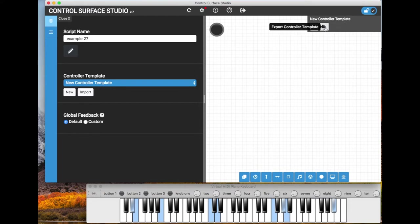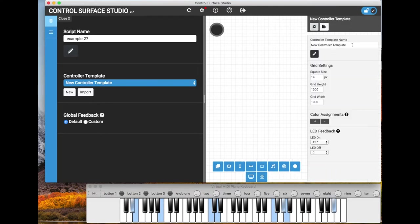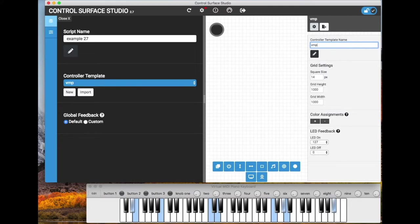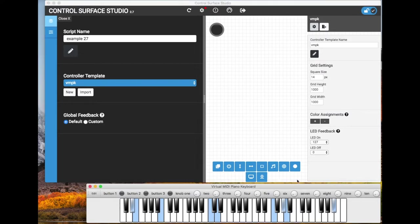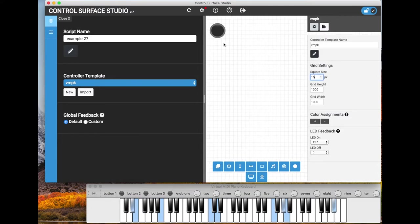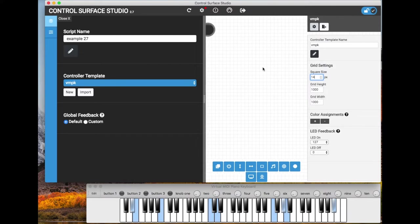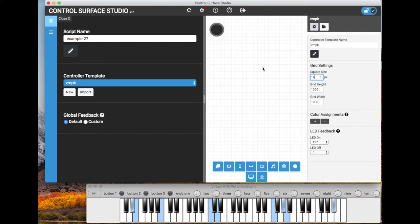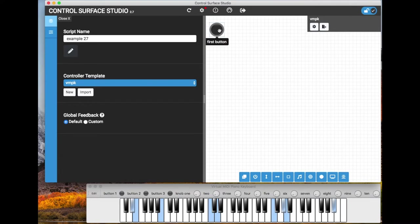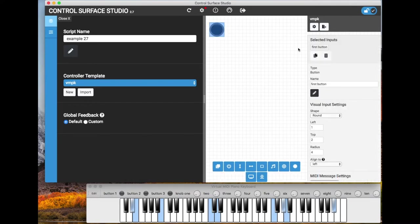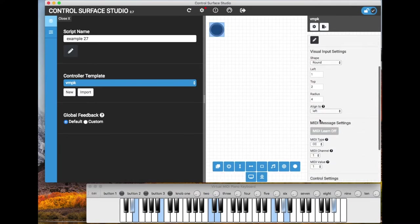So if I just close the input settings form for a second, in this top right corner we have the controller template settings. Which when I click that you can open the settings for the controller template and change the name for the template. So I'll change that to the MPK, which is the name of this virtual MIDI piano keyboard. And then below that I can change the square size of the grid if I want, or the grid height and width which is the overall size of the grid.